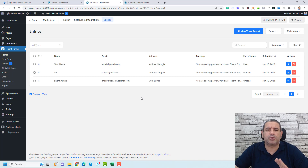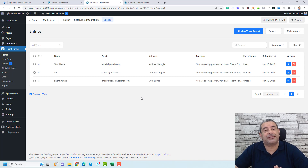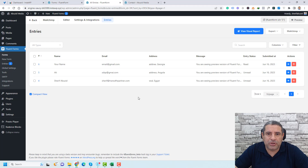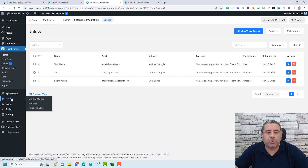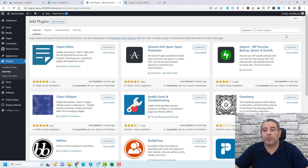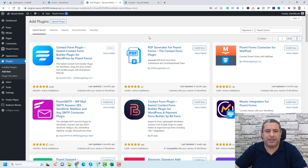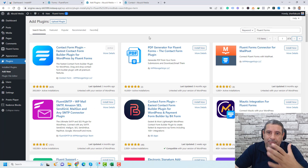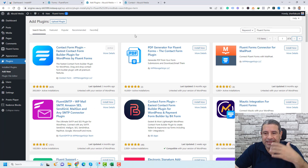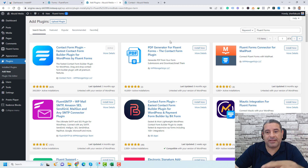To do this, you need to install a plugin called Fluent Forms, which is a free plugin. To install it, you simply go to Plugins, click Add New, and search for Fluent Forms. This is the plugin we are looking for. It is a simple install and activation process — you just click Install Now and activate the plugin.